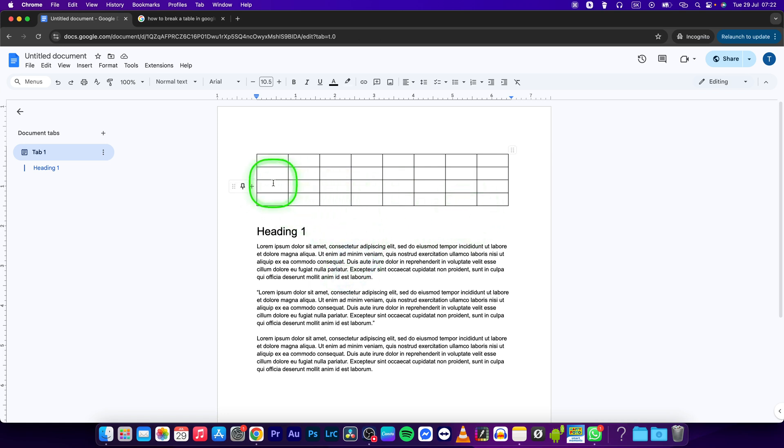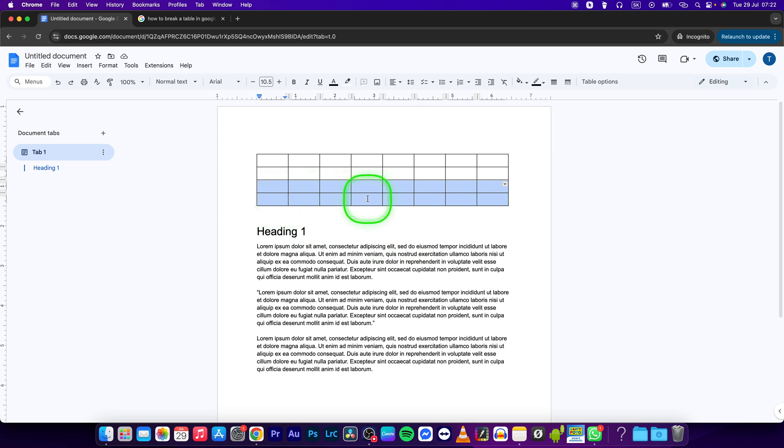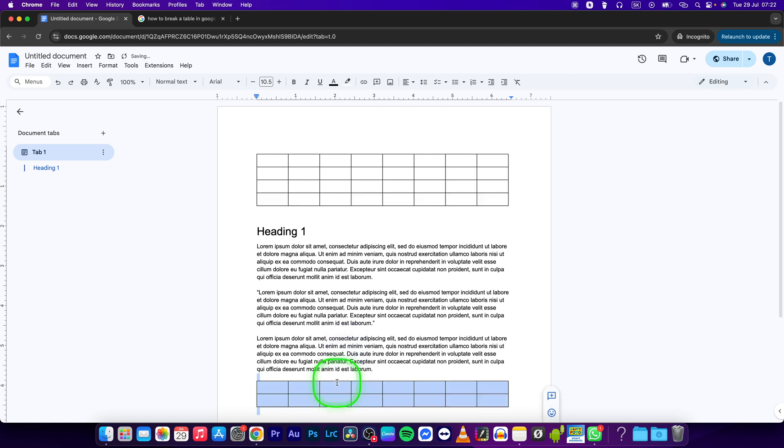that you would like to break. Click, drag, and drop. Now with the selected table, just drag it and drop it where you would like to break it. So let's say after this text, and as you can